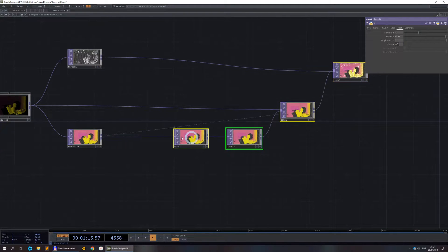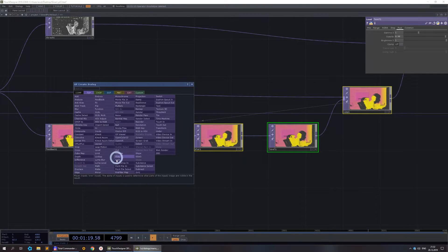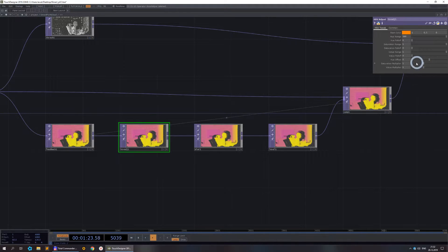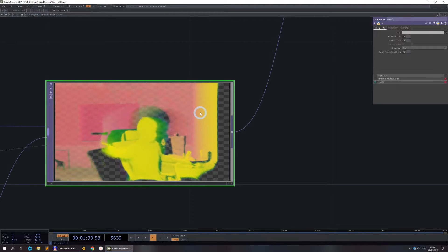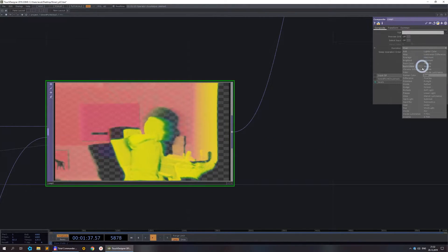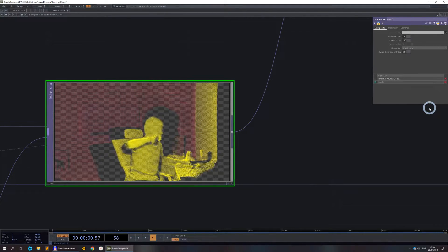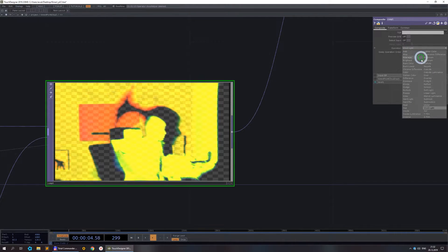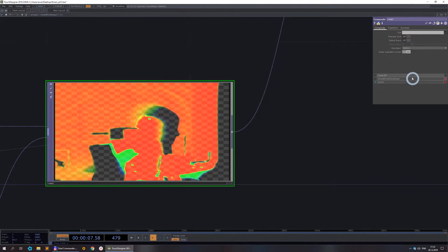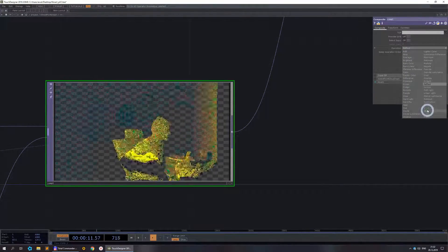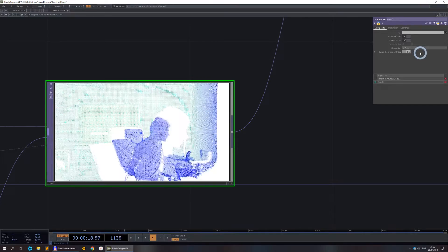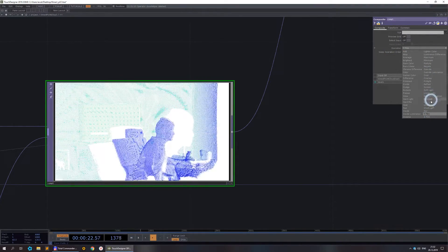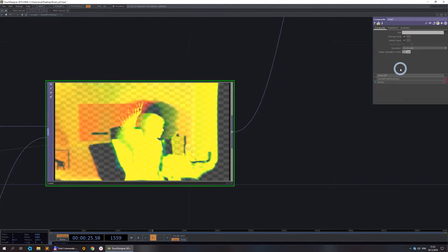Let's add something interesting in the feedback loop as well — for example an HSV Adjust node. Set the hue offset to, let's say, two. Now we have a little rainbow effect. You can just choose different parameters and find something that you like. I like this one — good enough for me.